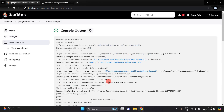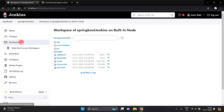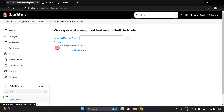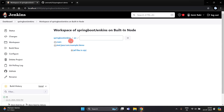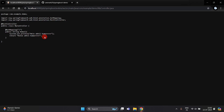It will automatically create a new build. Click on this project and this is the workspace — here you will get all the project files which we are using.